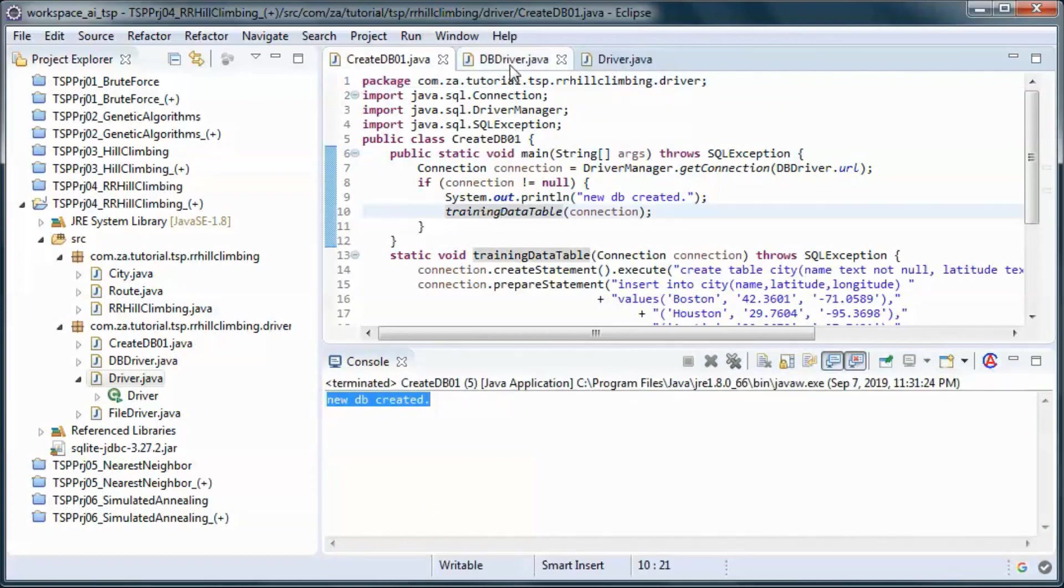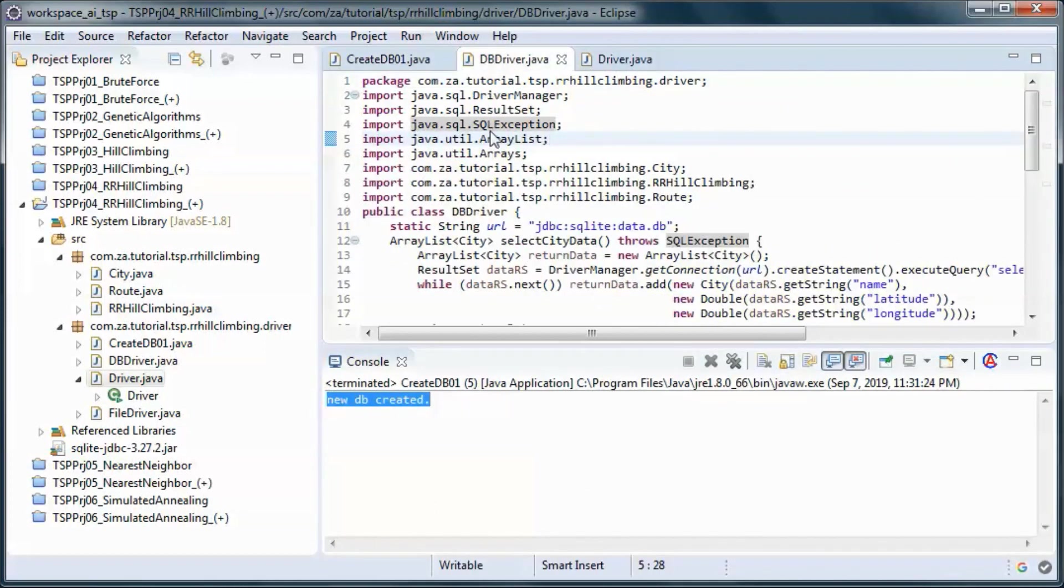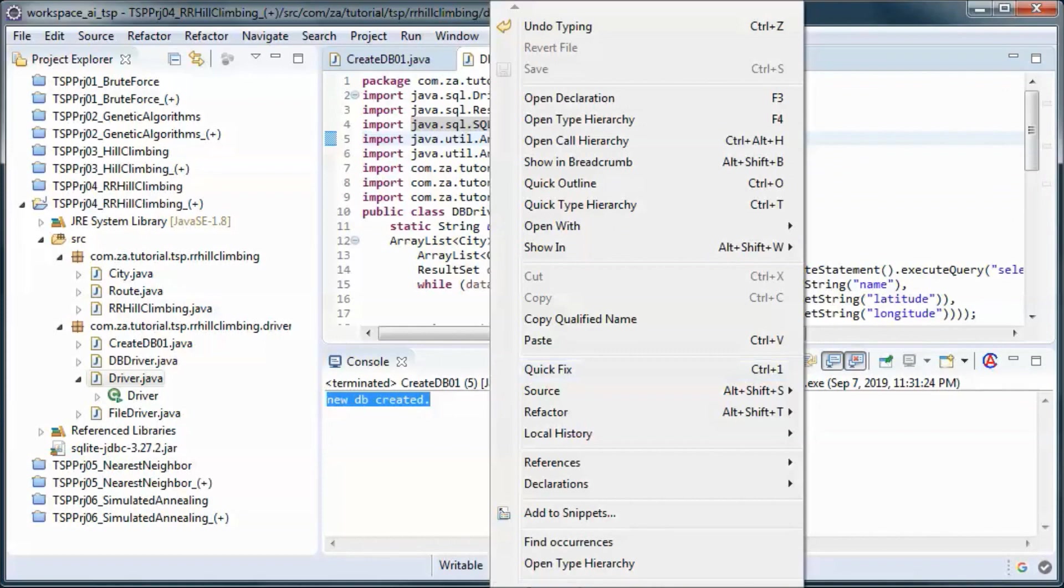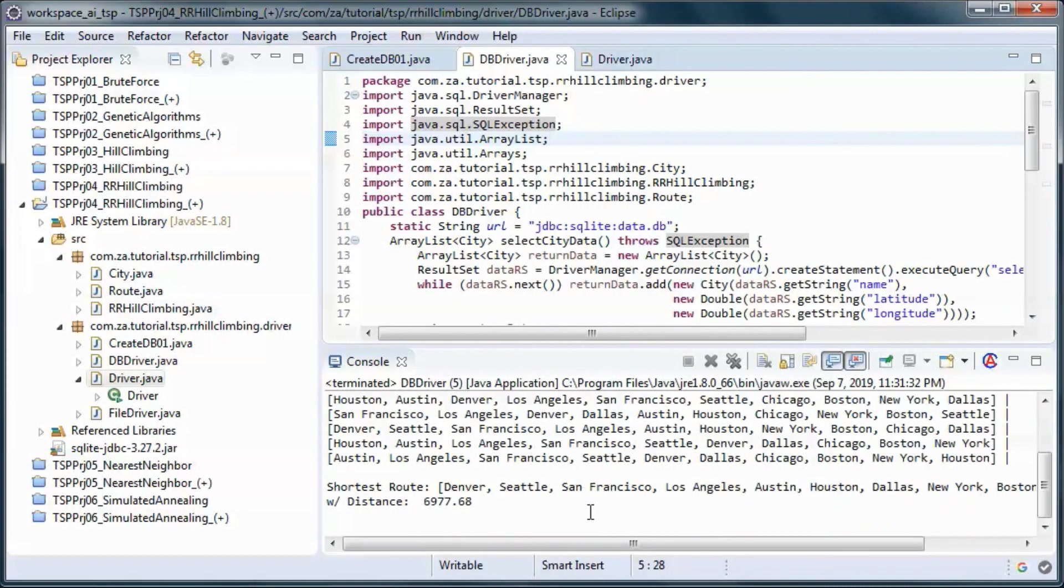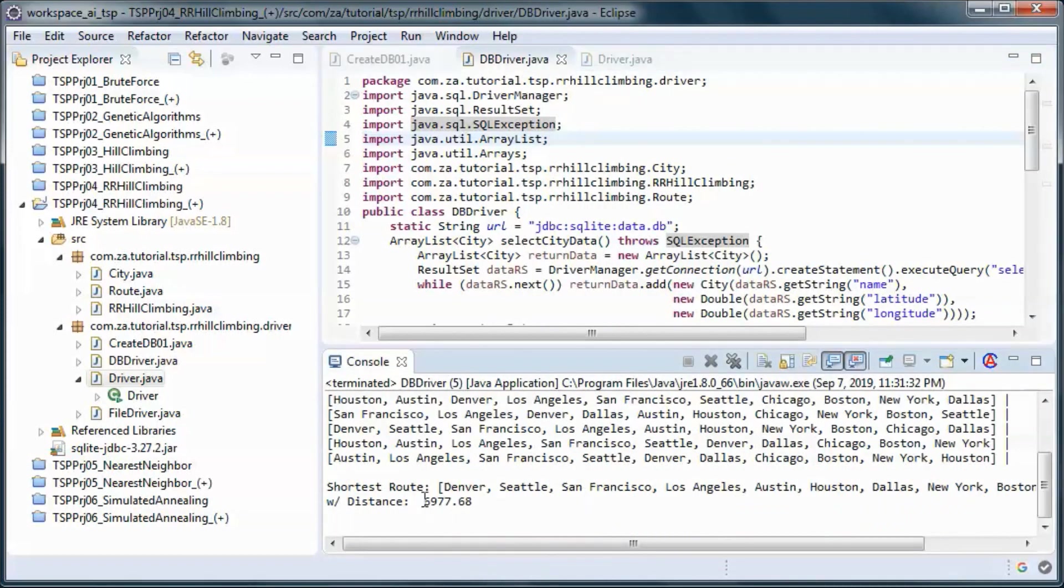And now when we run this we get this distance.